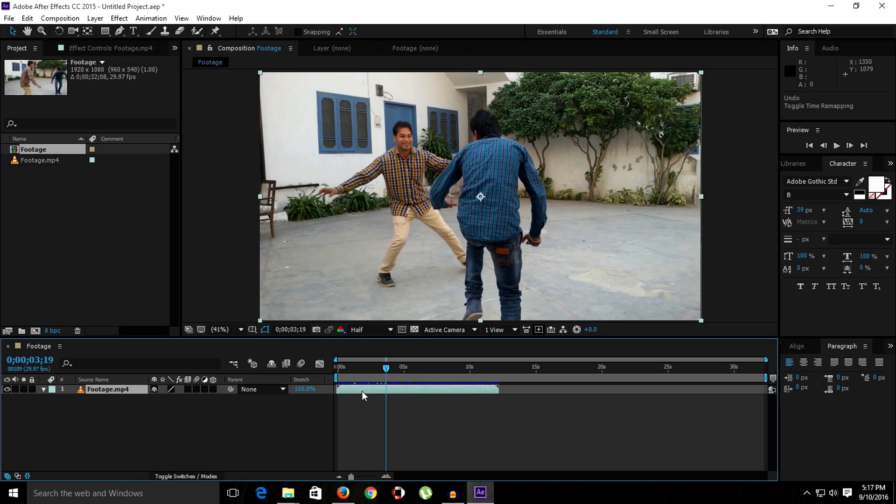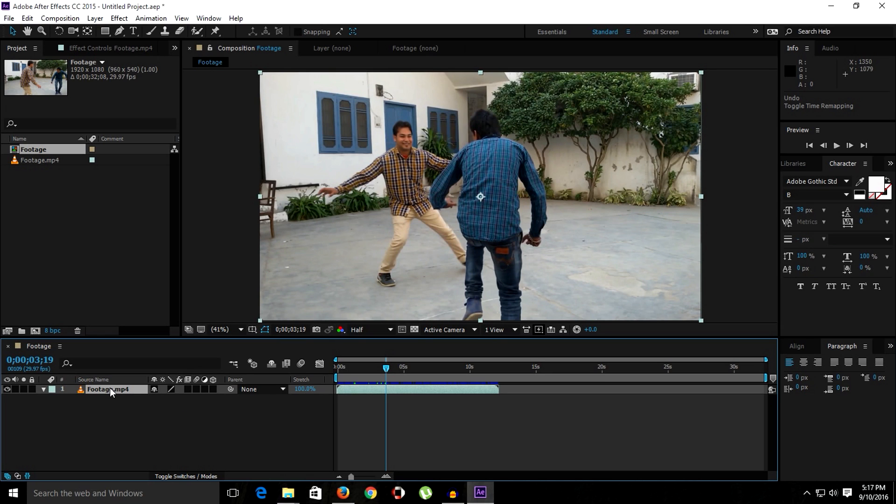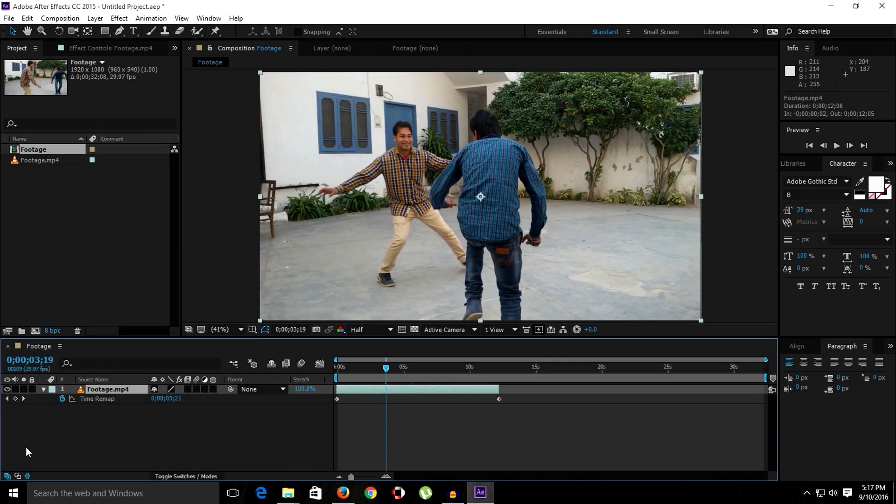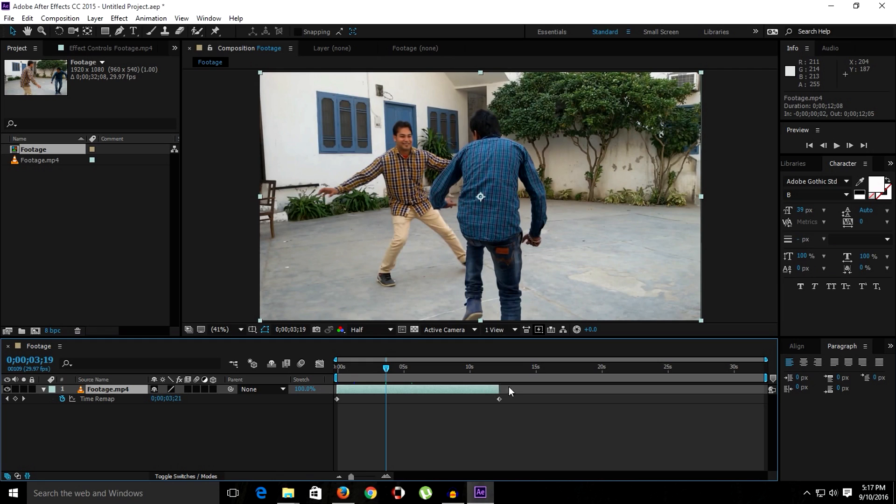Let's apply the time remapping. Right-click on the layer, go to Time, Enable Time Remapping. Or you can use the shortcut Control Alt T. As you can see, once we apply the time remapping, the black edges disappeared from the layer and we have two keyframes.